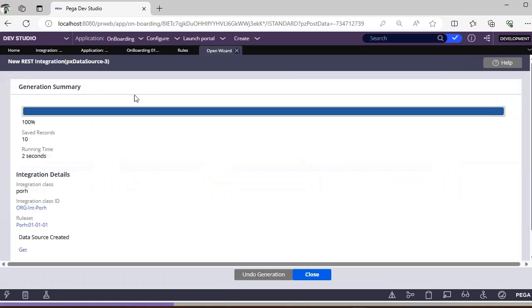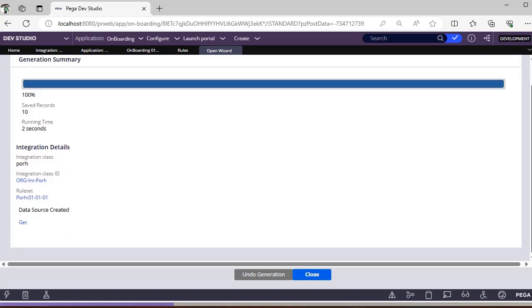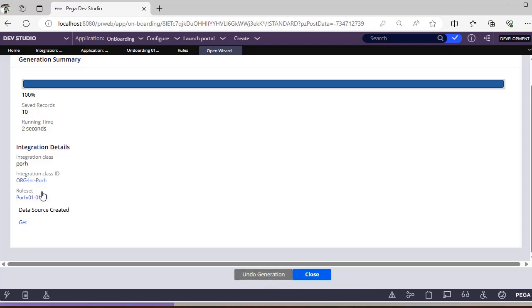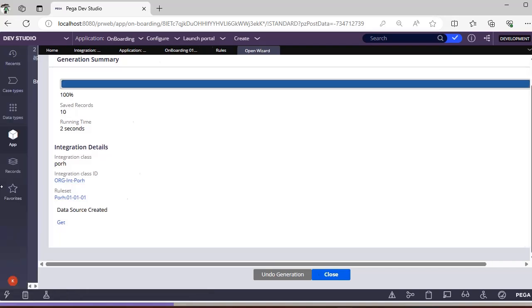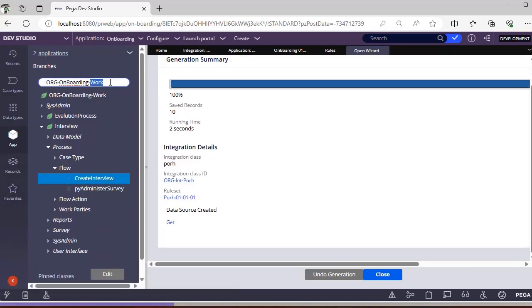Another main use is the Undo Generation feature. If you have created a wizard like Connect REST, for example PX Data Source 3, and created some integration classes and all, if you click Undo Generation it will delete all the rule sets and all the rules that were created.